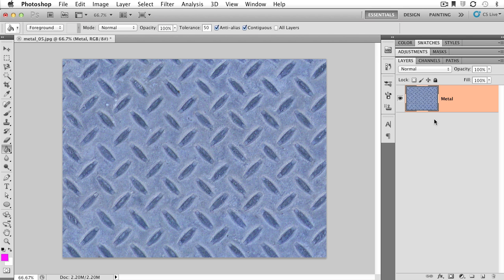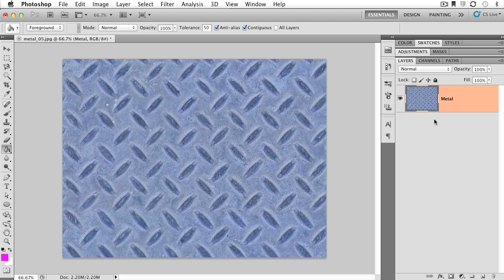Let's undo that because we don't want that. And let's explore the solid color. So the paint bucket is going to paint an existing layer. The solid color layer is going to create an entirely separate new layer.